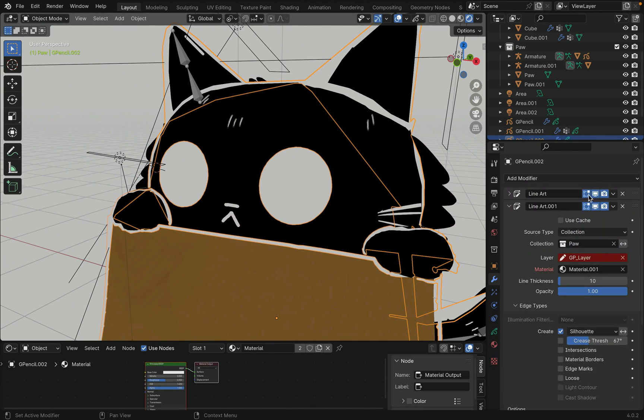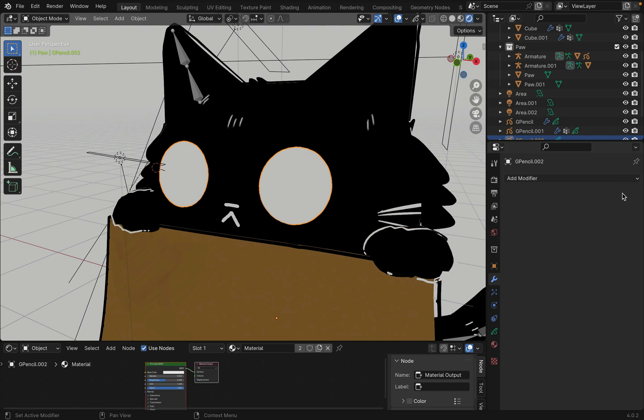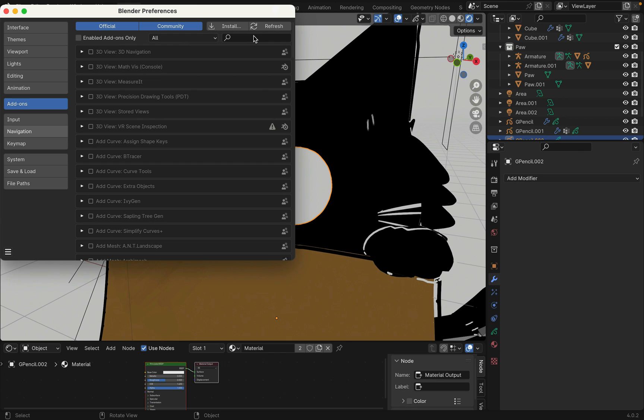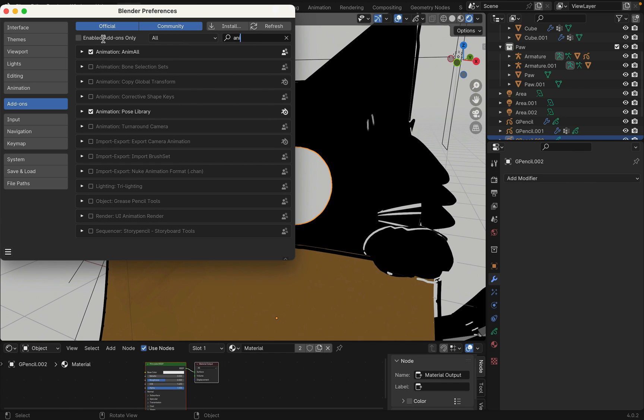You can go into the modifier and remove the line art. To animate the eye, we need an add-on. Go to preference, add-on and search animal. Add this add-on, we'll be using it later.